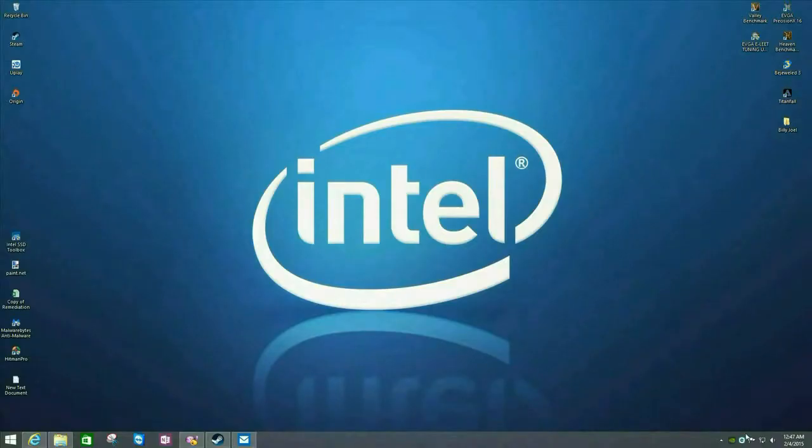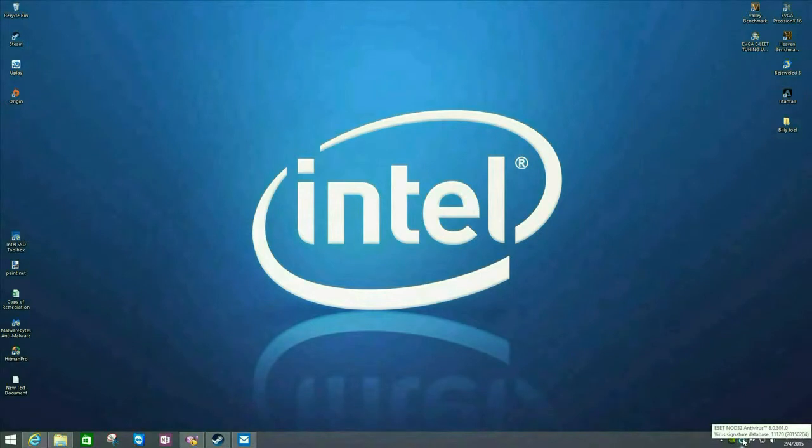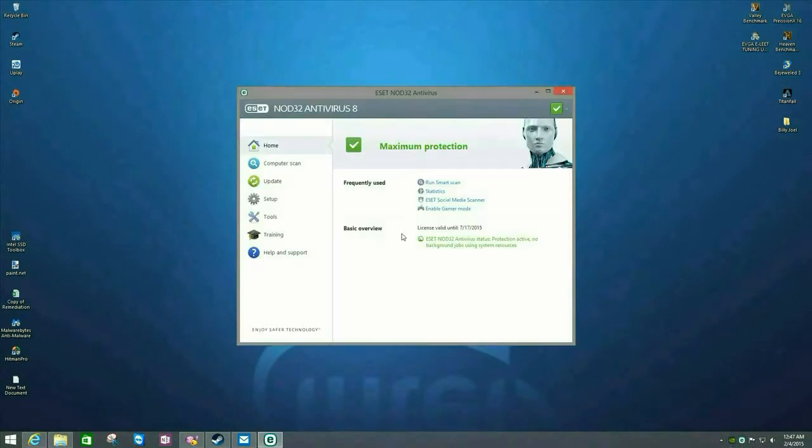First off, we want to go ahead and open up ESET. So click on the ESET icon down in the system tray by the clock. Just double click.